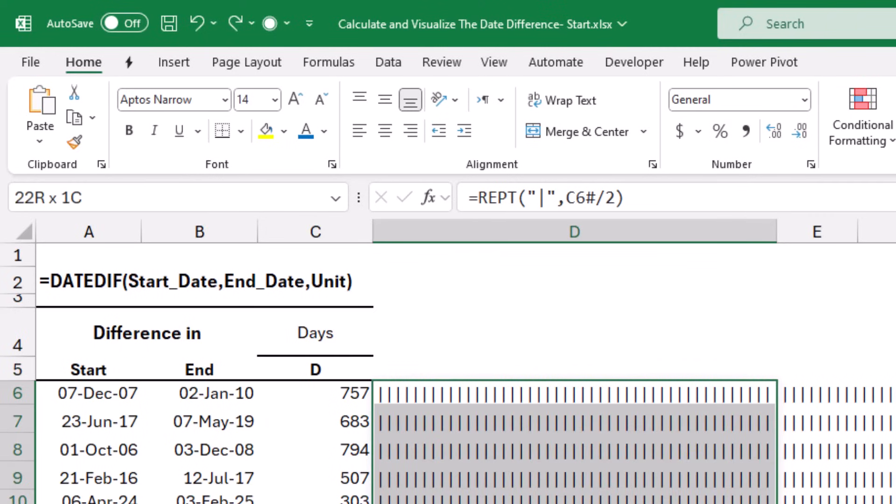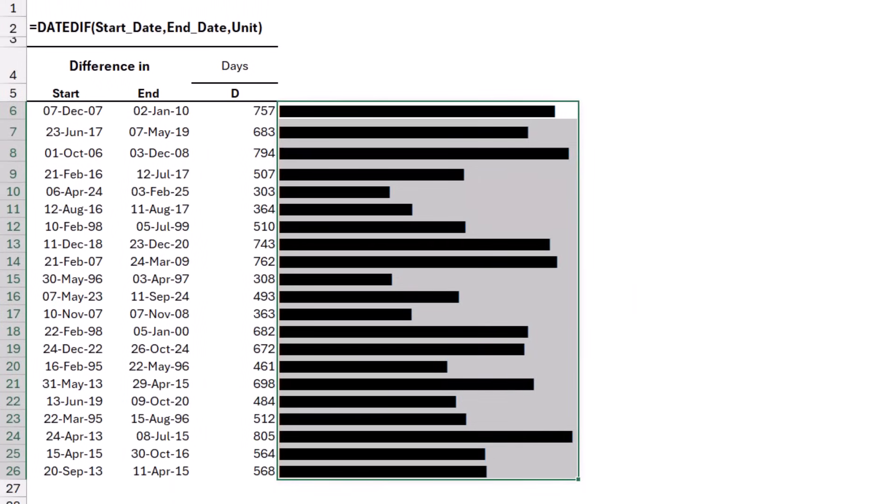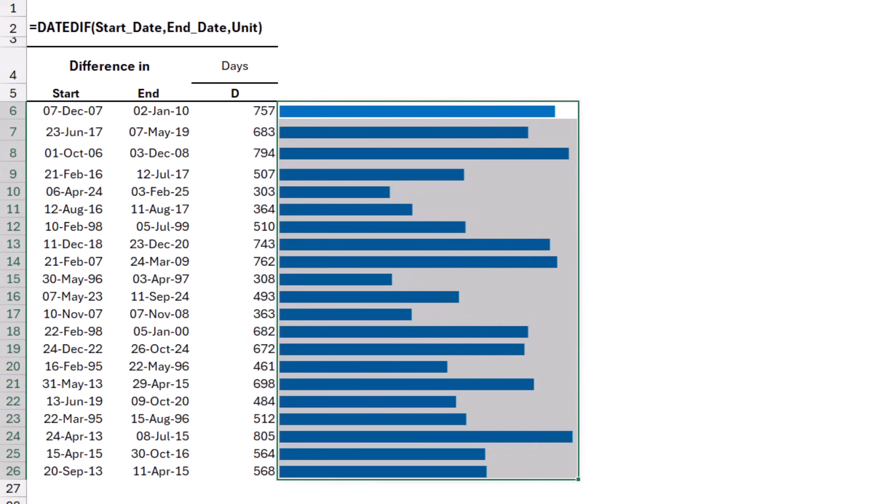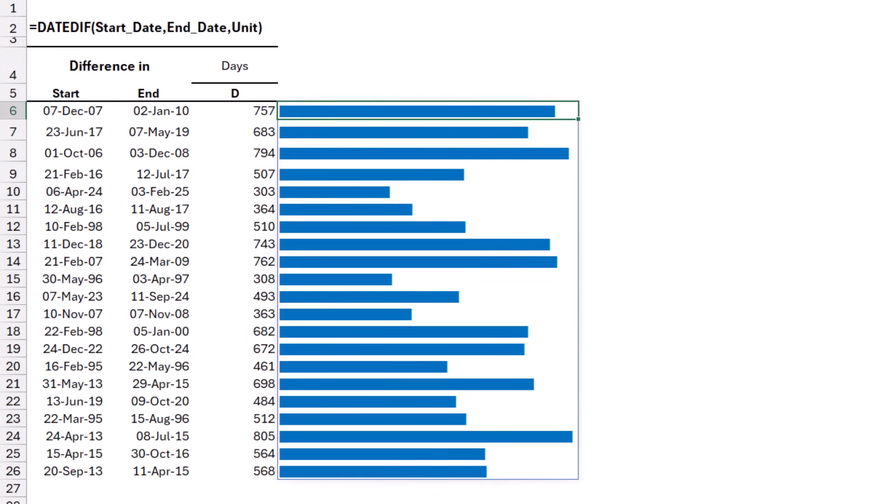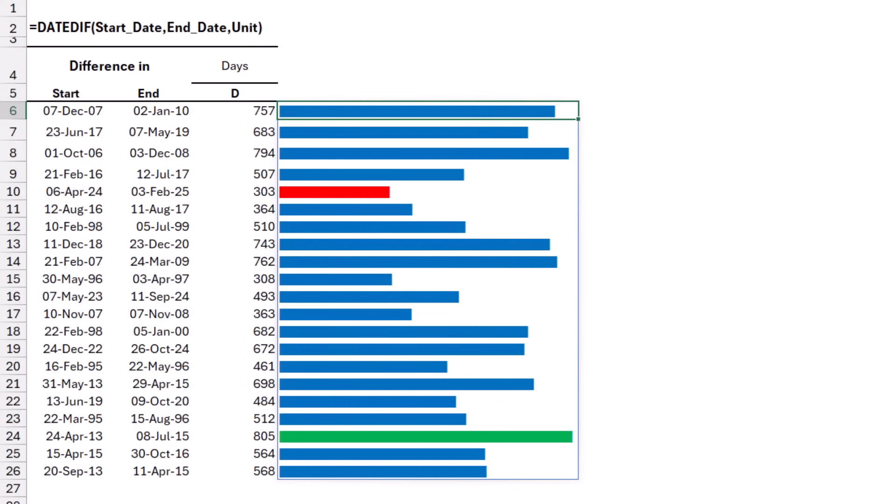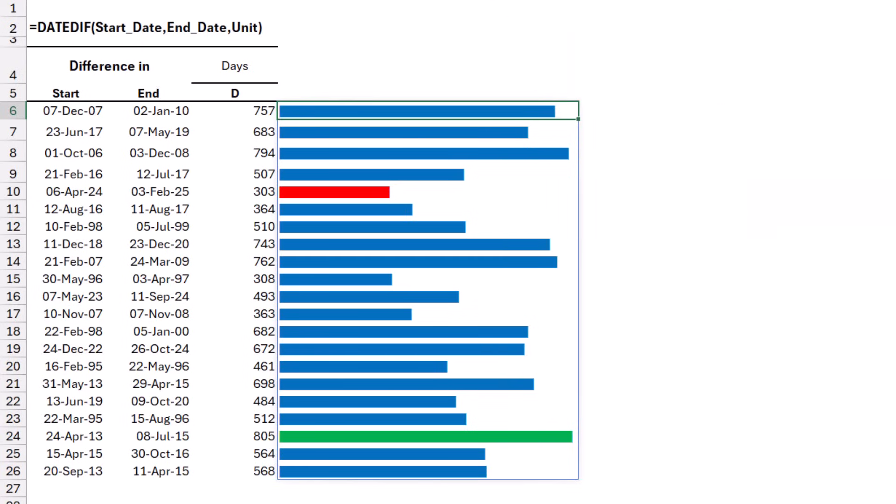I select all the range, and on the home tab, I type playbill. This is the font that I want. When I hit enter, now I get a representation of the difference as a bar chart. I'm going to change it in blue, and I'll be applying a conditional formatting that highlights the lowest difference in red and the highest difference in green. Here are the conditional formatting rules I created. The lowest difference appears in red. The highest difference appears in green.